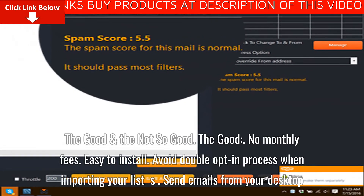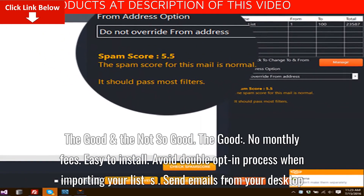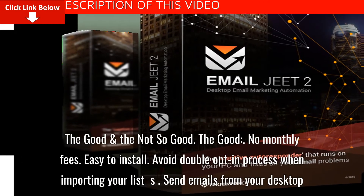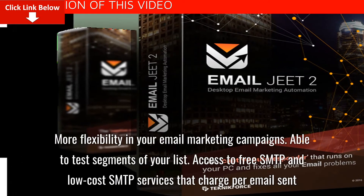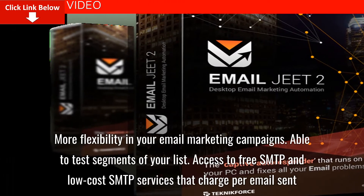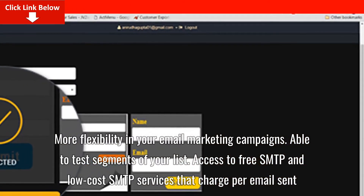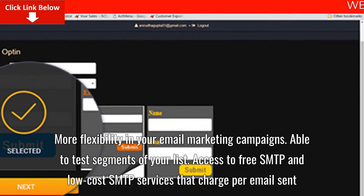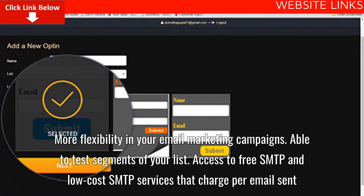Easy to install. Avoid the double opt-in process when importing your list. Send emails from your desktop. More flexibility in your email marketing campaigns. Able to test segments of your list. Access to free SMTP and low-cost SMTP services that charge per email sent.